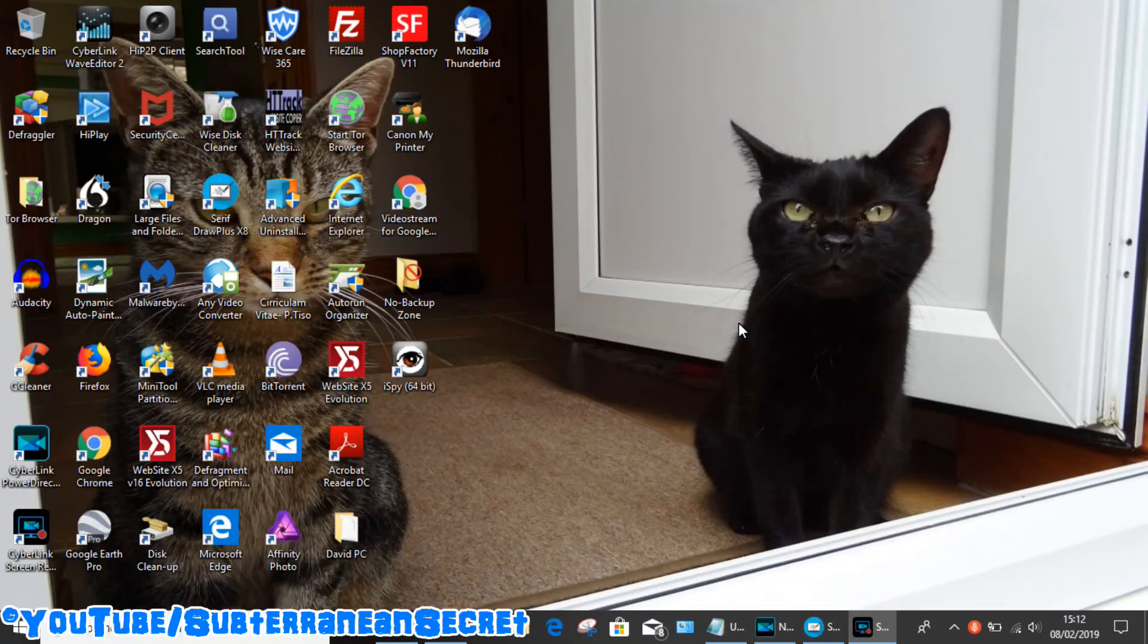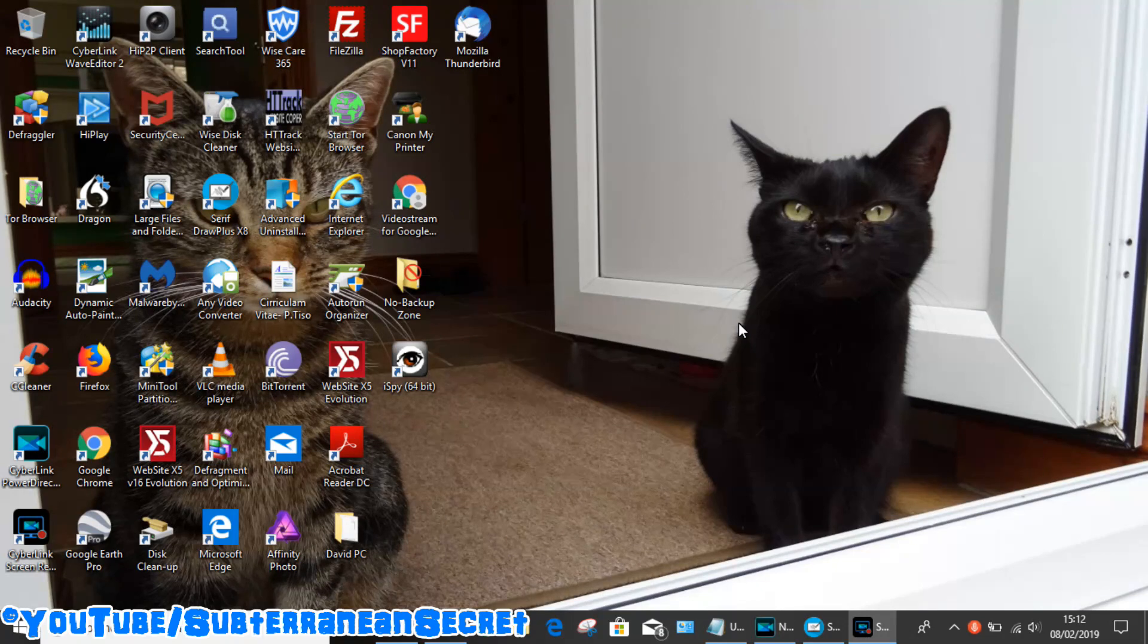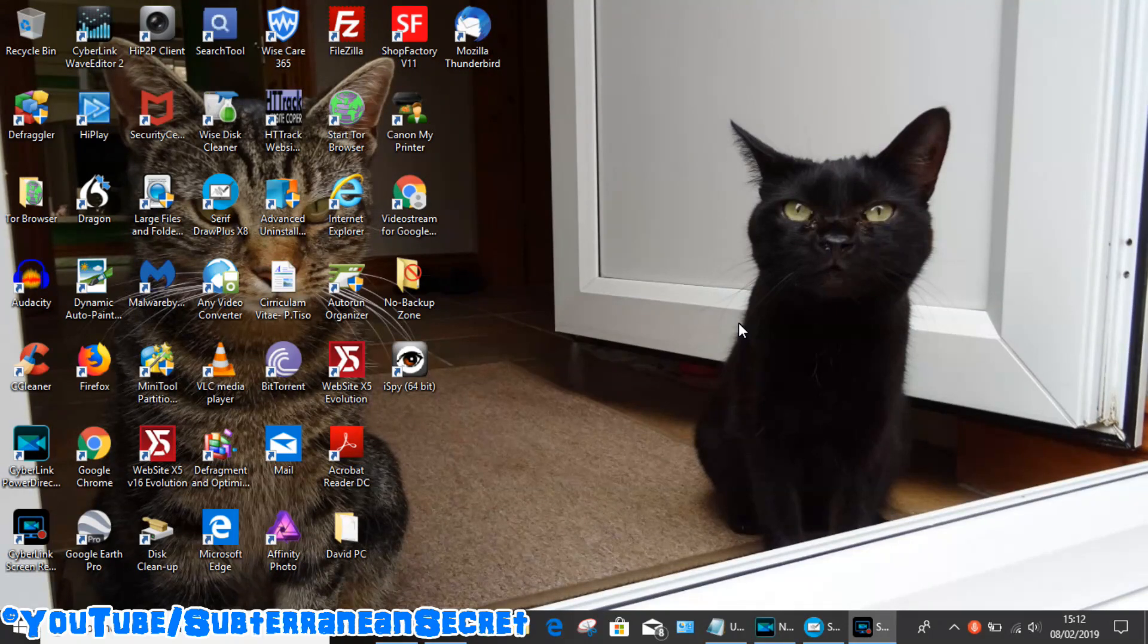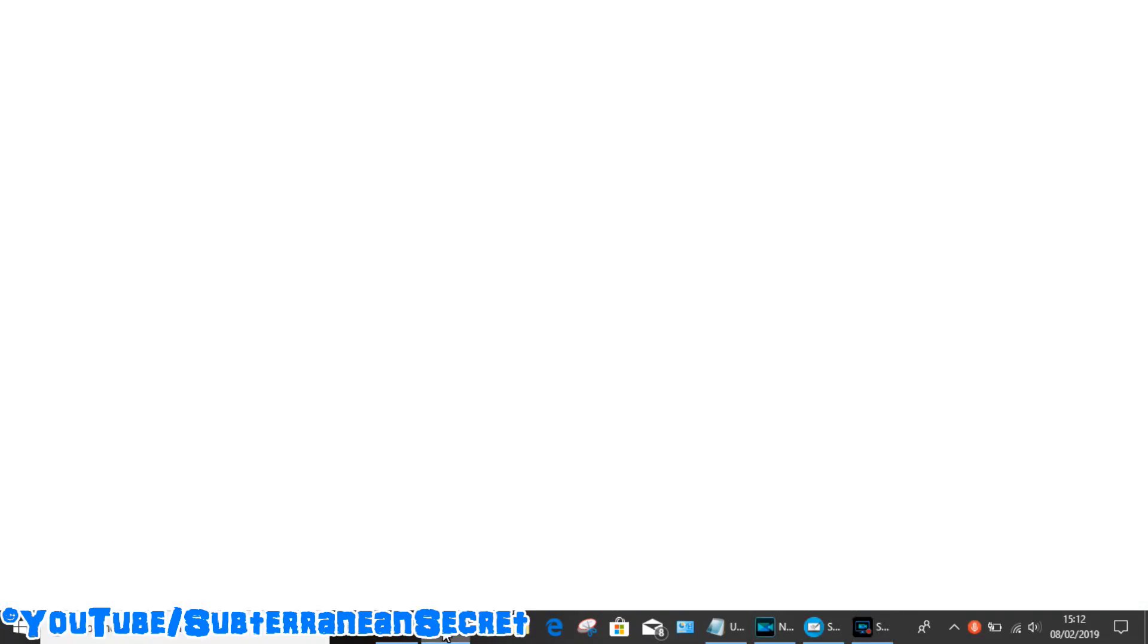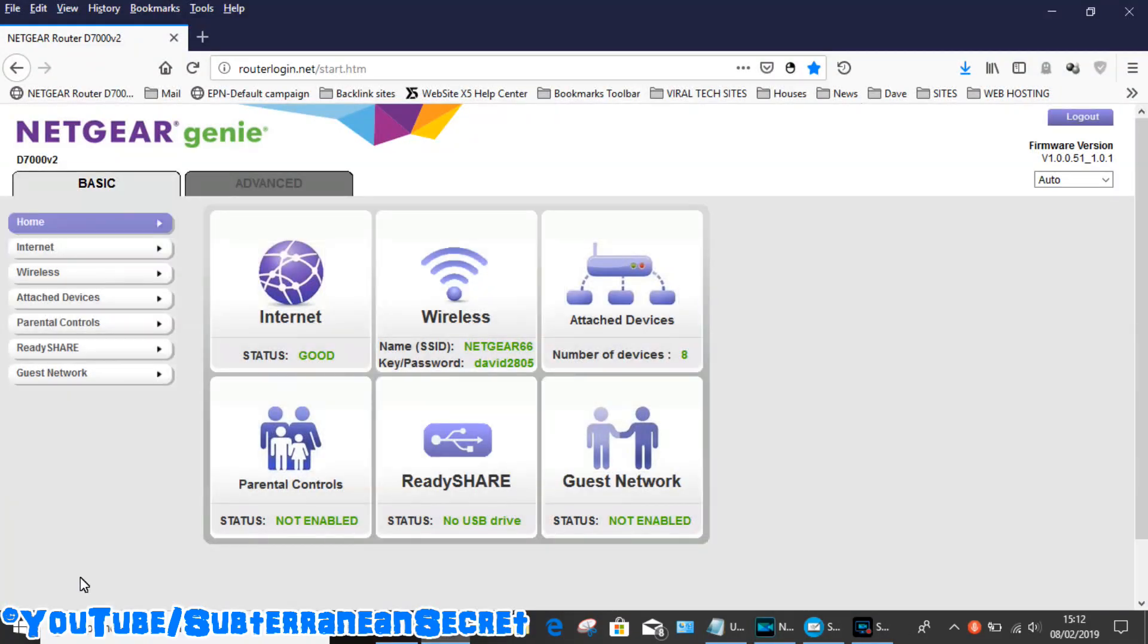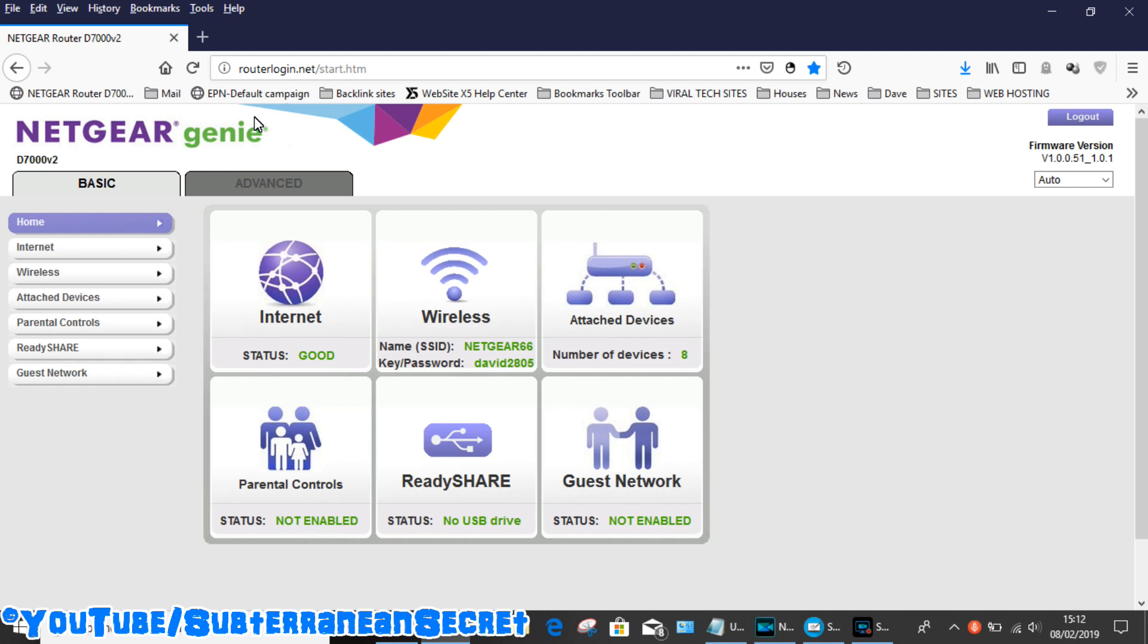To do this we need to get into the router settings. Use any kind of web browser you want to—I'm going to be using Firefox for this demonstration. You can also use Google Chrome, Microsoft Edge, and so on. Once you open up your browser, you need to type in the address. To get into this particular router you have to type in routerlogin.net and then you'll be asked to enter your password. If you haven't set up a password, it's usually just admin.